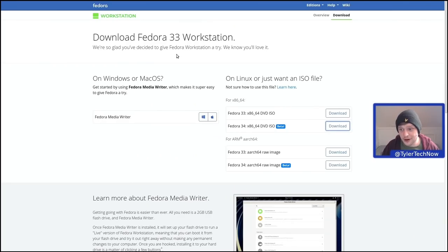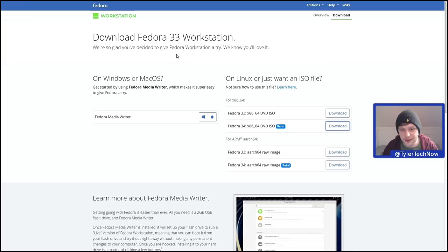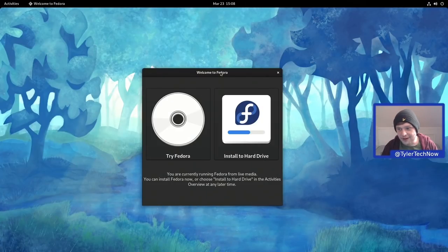You can download the ISO now from the main page on Fedora's website. The ISO is around 1.92 GB. We're now going to jump into the installer and get this installed.